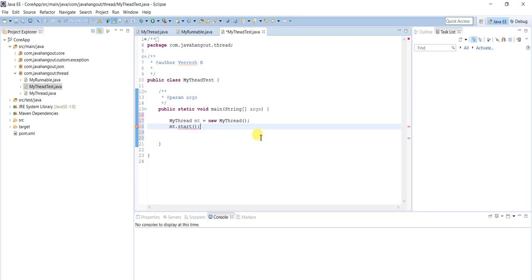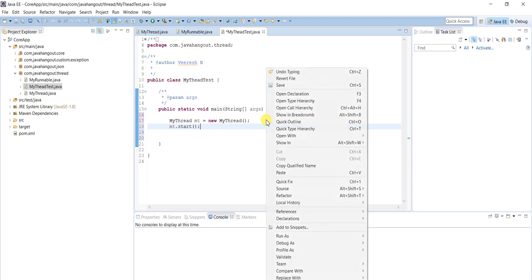The start method will invoke the run method as a thread — meaning this Thread class will hand over the run method to the thread scheduler to schedule it as a thread. We will run now.